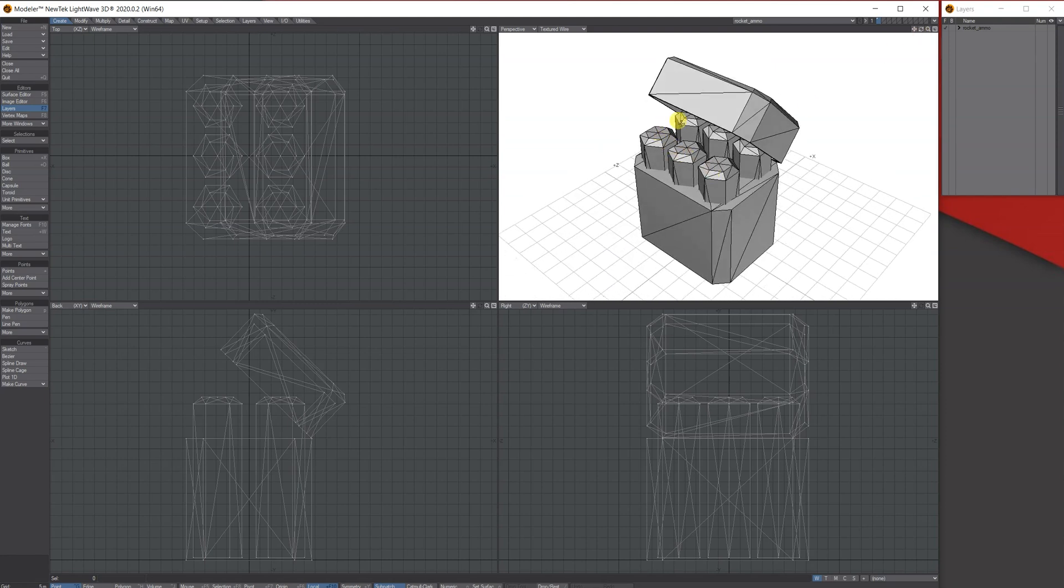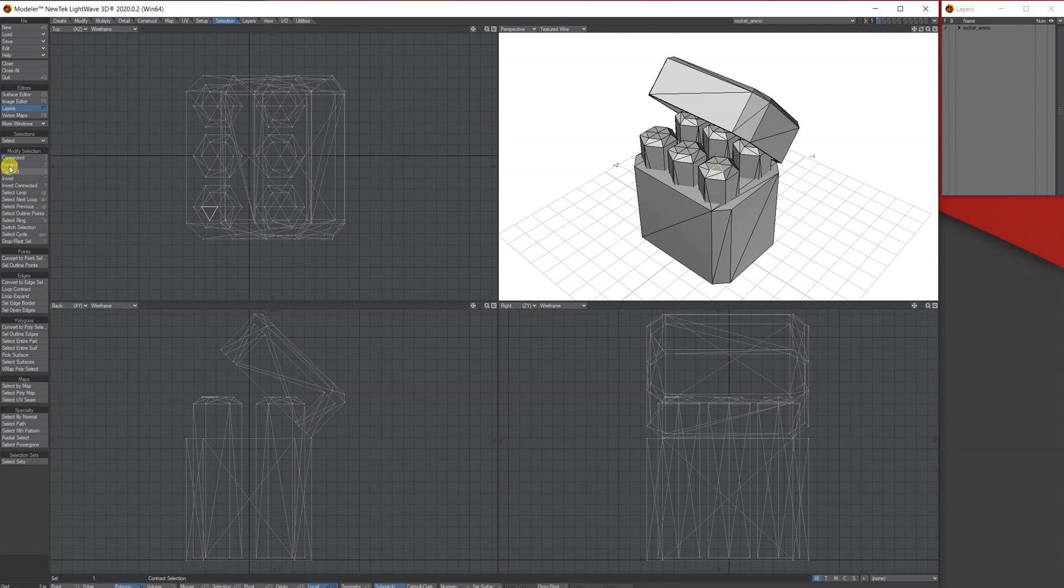If I just switch to my polygon option at the bottom and click on one polygon, you can actually go to Selection and Connected. There's a little square bracket - this basically means select anything to do with that part, so it's selected the top.